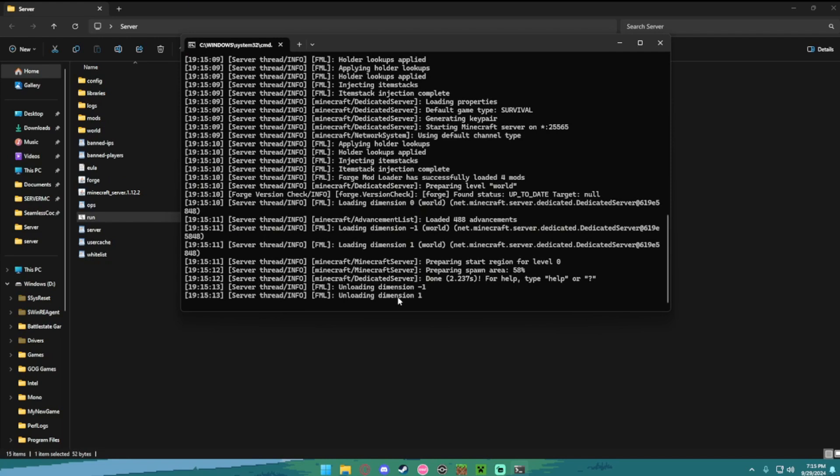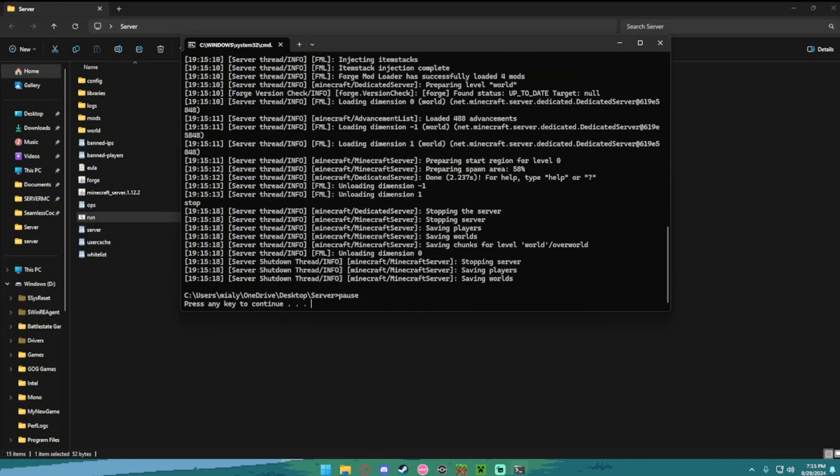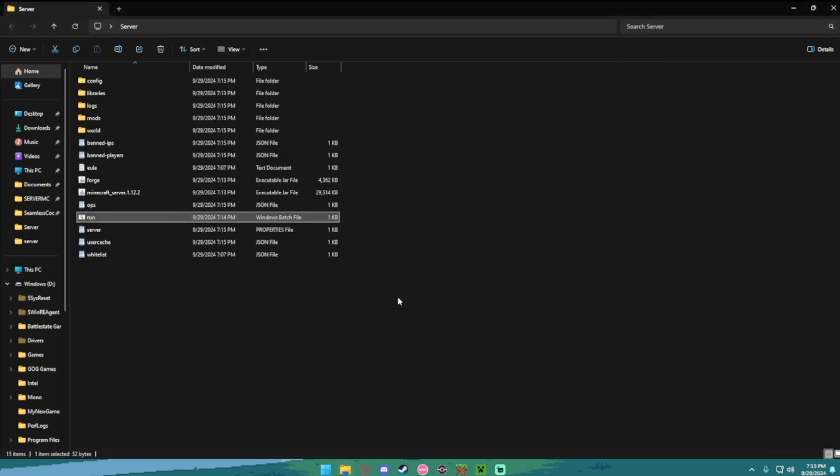Once it's done loading, same thing, you want to type in stop and enter. Always stop your servers guys, always stop them. And then close out of there.